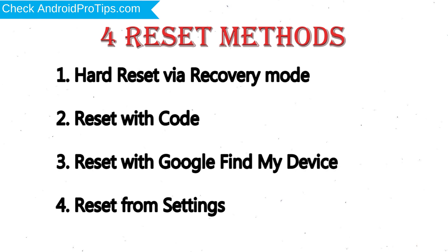Method 1: Hard Reset via Recovery Mode. Method 2: Reset with Code. Method 3: Reset with Google Find My Device. Method 4: Reset from Settings.